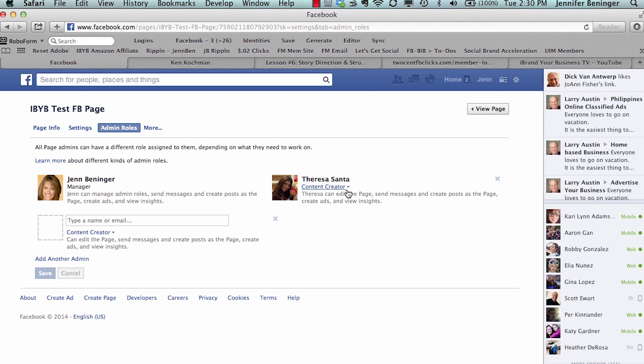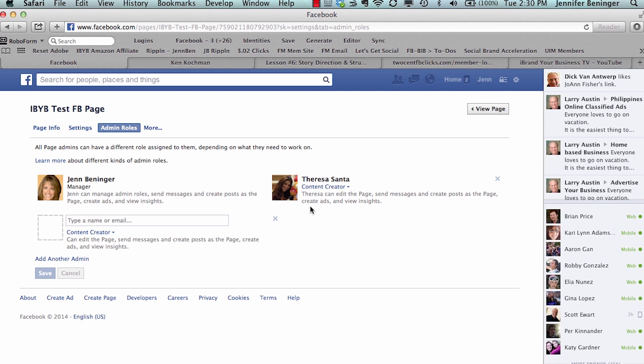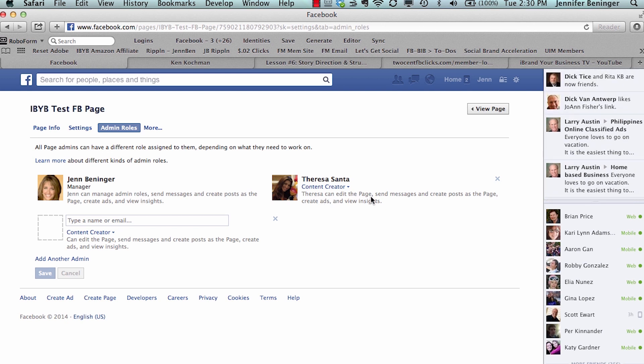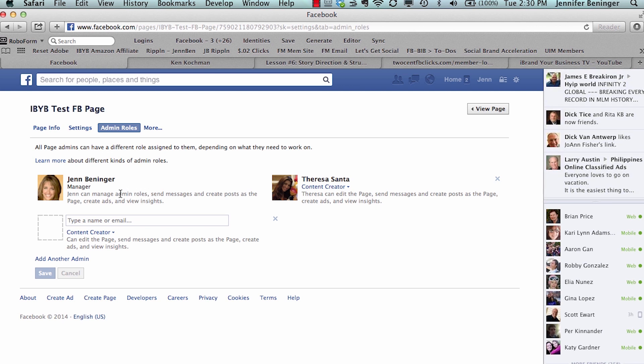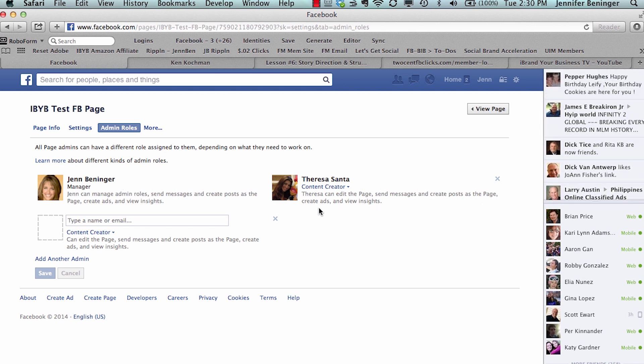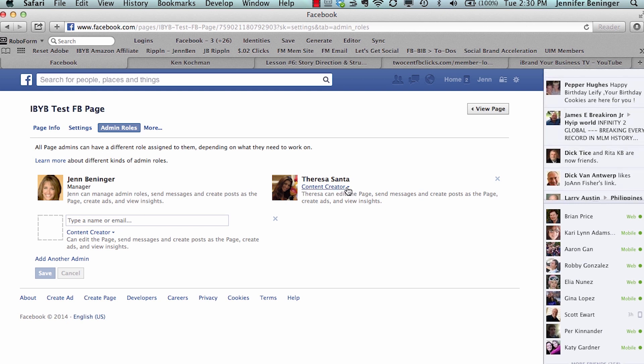So Teresa can edit the page. She cannot manage admin roles, see, because she's not a manager, but she can send messages and create posts, create ads, and view insights. So basically she can only do things around content.